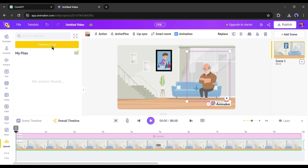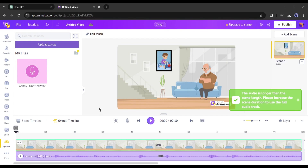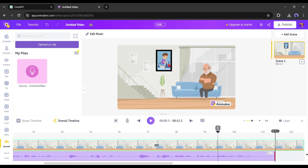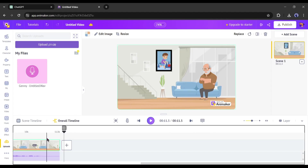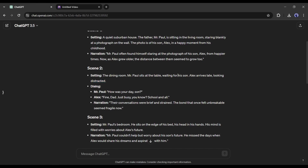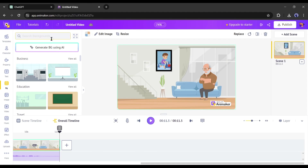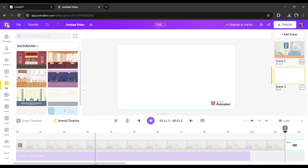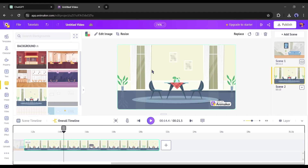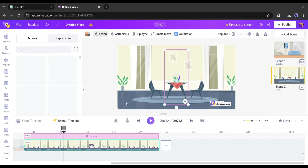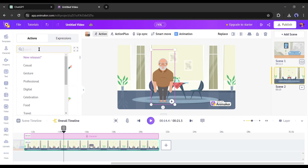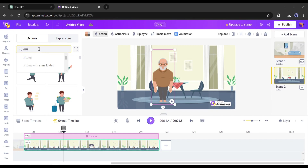Now we have to add the narration audio. Come to the upload tab and upload the first narration voiceover clip. After adding the voiceover to the timeline, you may have to adjust the scene length or duration. Our first scene is completed. Now it's time to create the second scene. According to the storyboard, our second scene is in a dining room with two characters — a father and a son. Click the plus icon to create a new scene, then add a dining room as the background. Add the father character — always select the same character used in the previous scene.